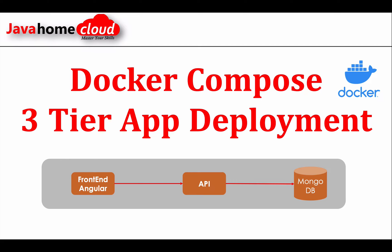So Docker Compose is a tool where we describe all the details about our microservices or the containers in a single command. The Compose will read all those details described and it will set up on a local machine.